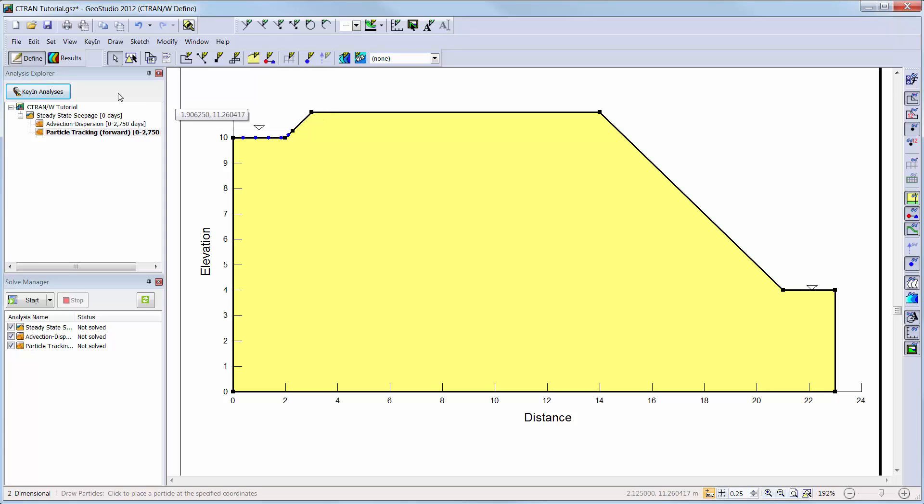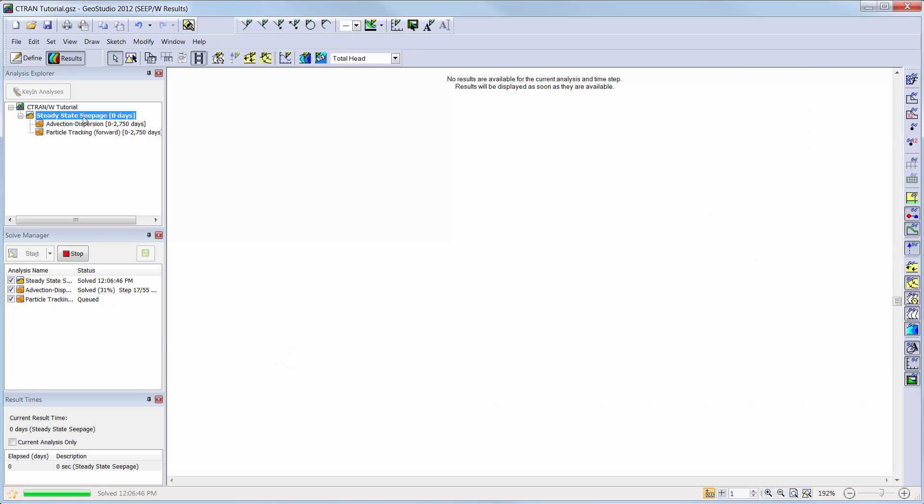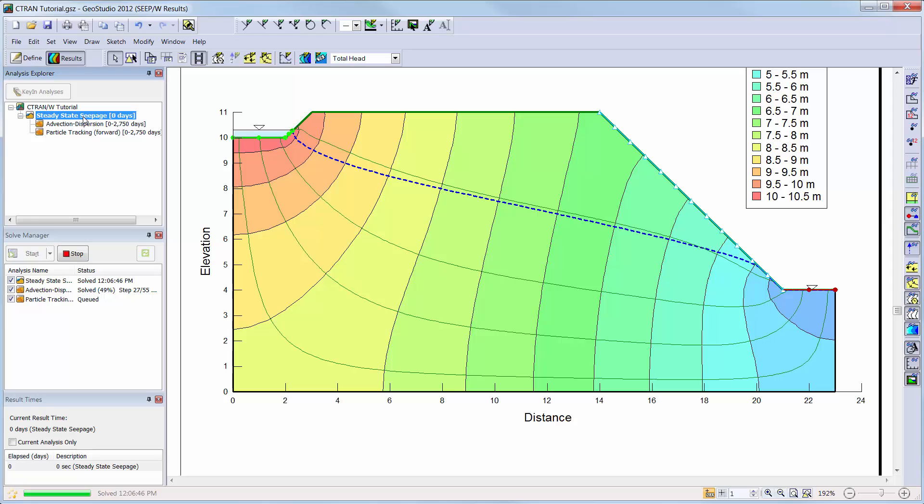Now we can solve all of our analyses by toggling them on in the solve manager window and clicking on the start button. Once solved, the window will automatically change to the results view instead of the defined view.